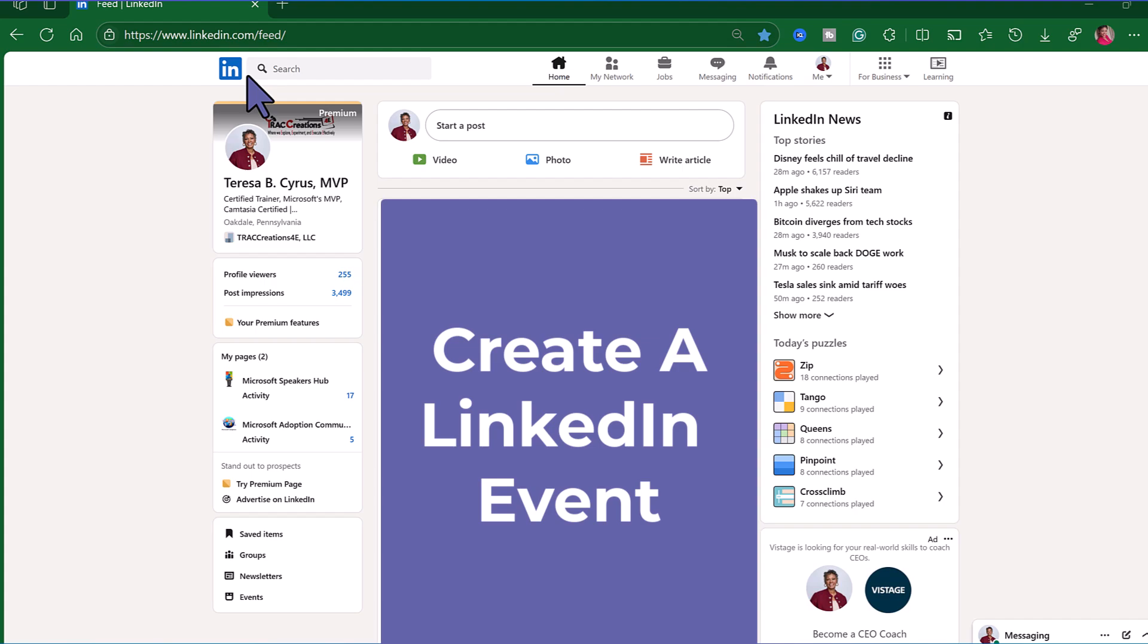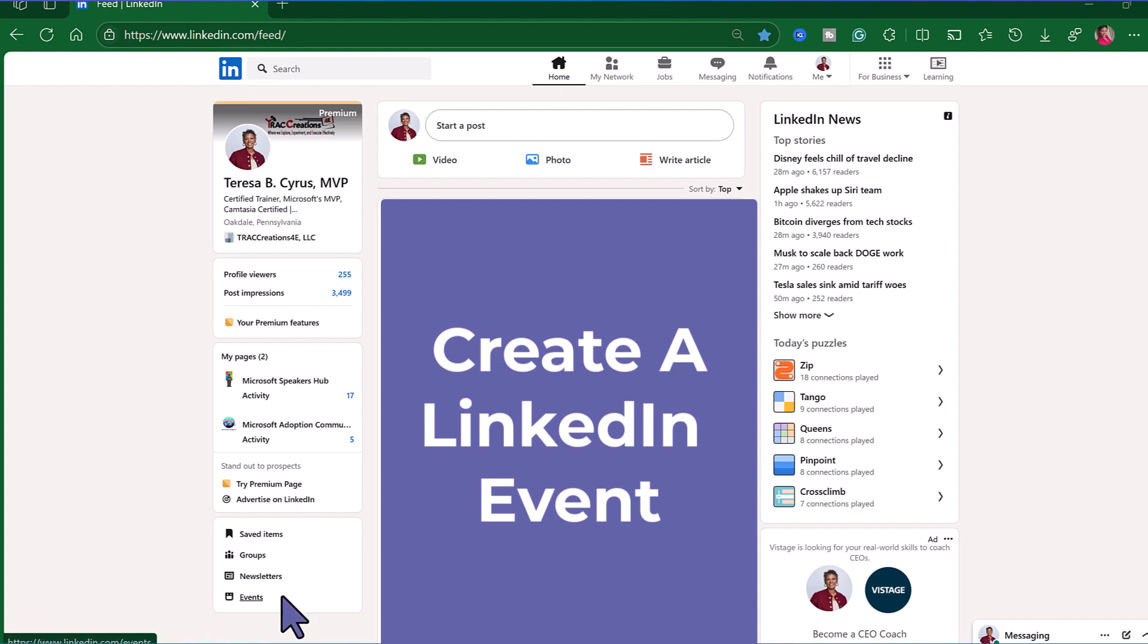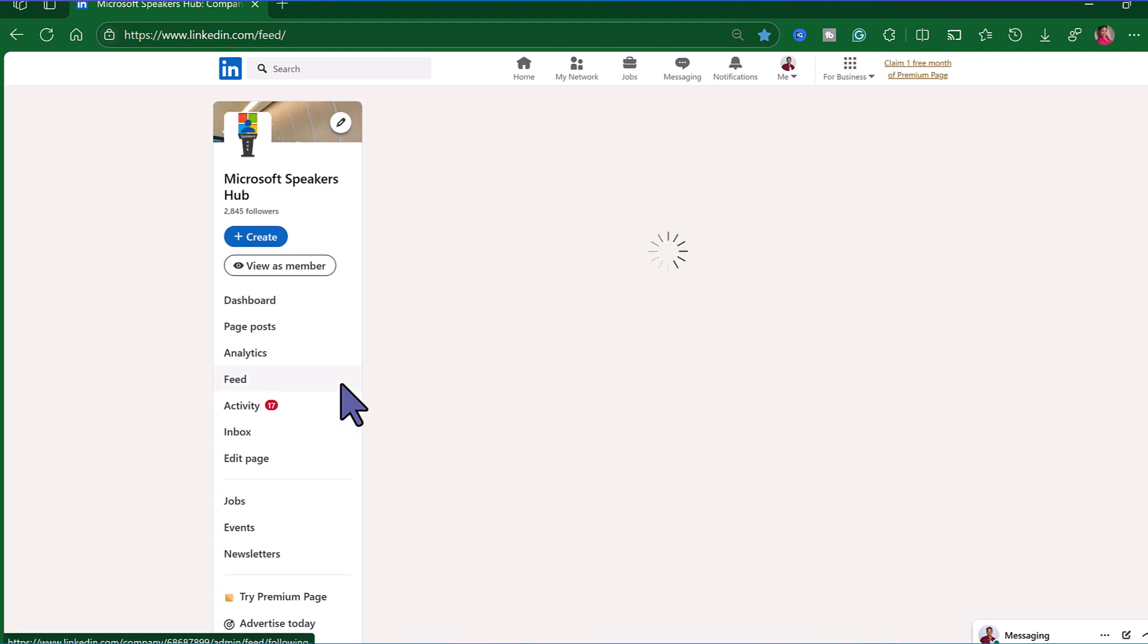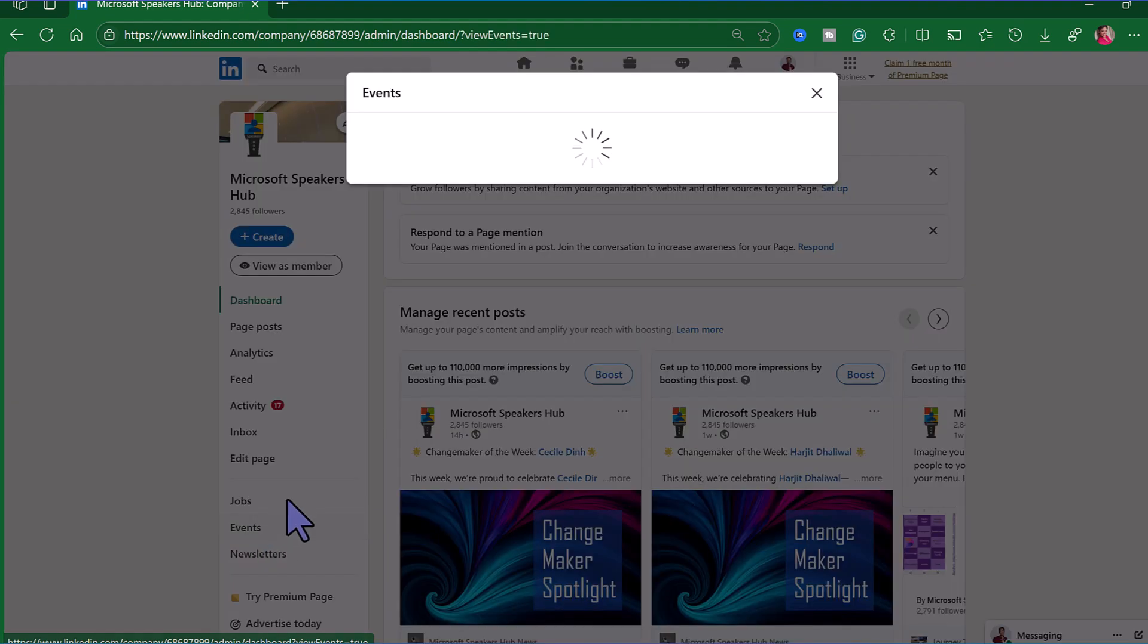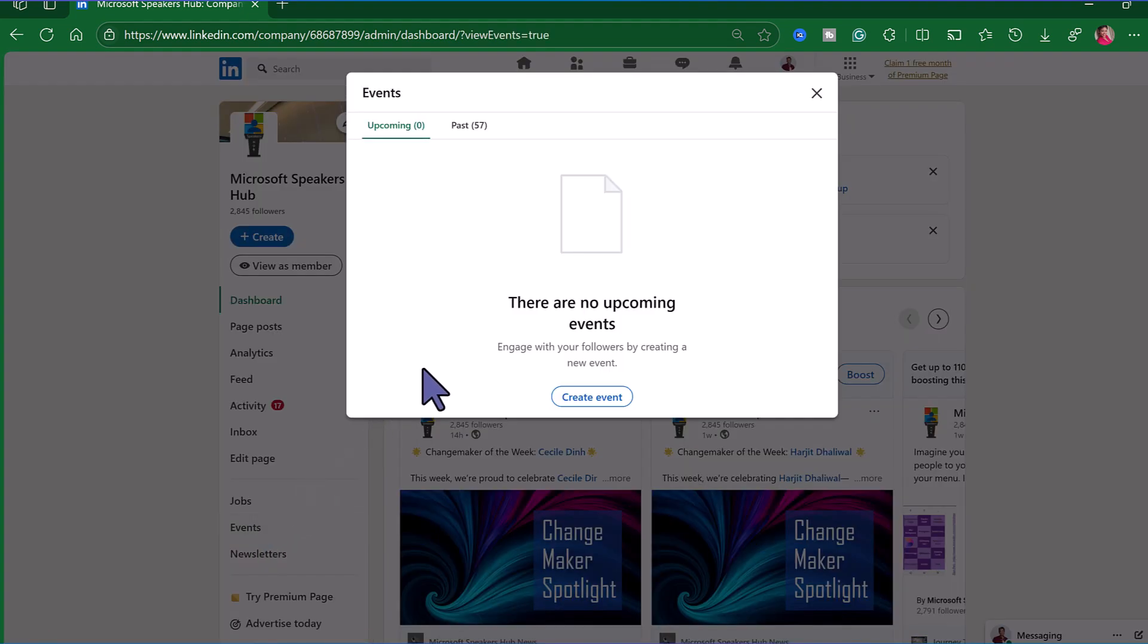I have navigated to my LinkedIn page. And if I was creating this event under my profile I will scroll here to the bottom and click on events. Or if you are creating events for a particular LinkedIn group that you are in, go ahead and click on the group, select events, and the process will be the same.